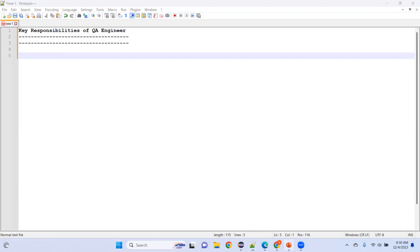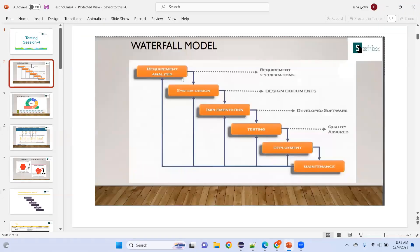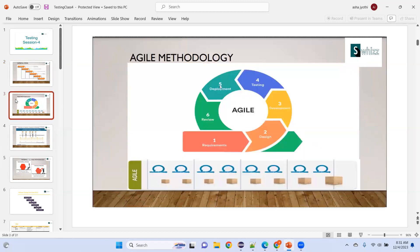We've seen the waterfall model: requirement analysis, then design, then implementation, testing, deployment, and maintenance. In the waterfall model, our main focus as testers comes in the testing phase, after implementation.